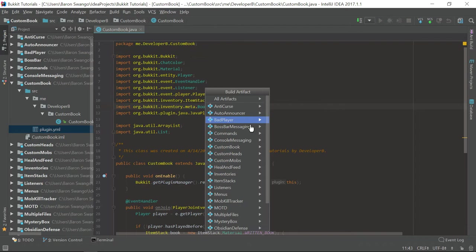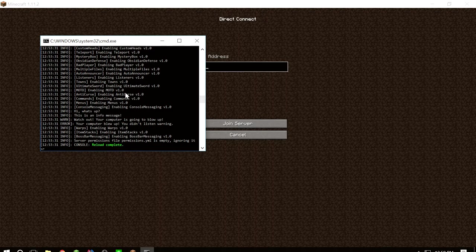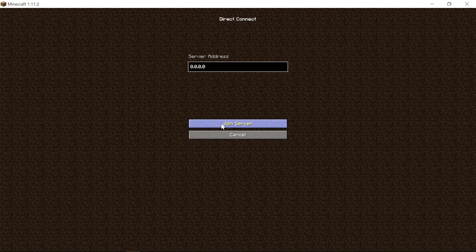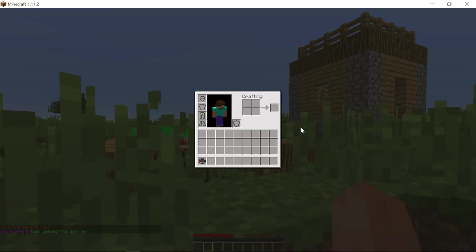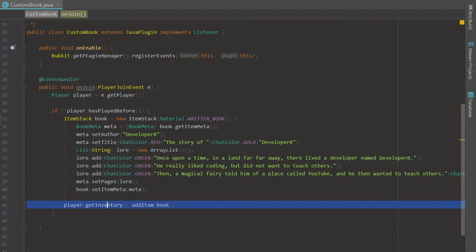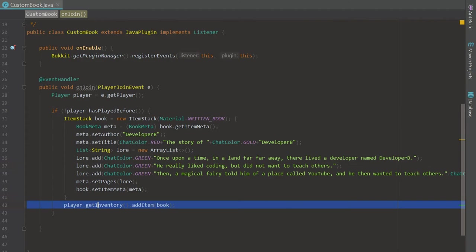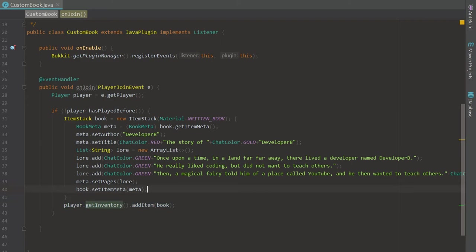Let's go ahead and build this and see what happens. I go to custom book, build, and I have not joined the server yet so I'm sitting on the waiting screen. Let's reload the server and join. As you can see, once we join we did not get our book — the server said I had played before, so the condition correctly skipped giving me the book. The first-join check worked.